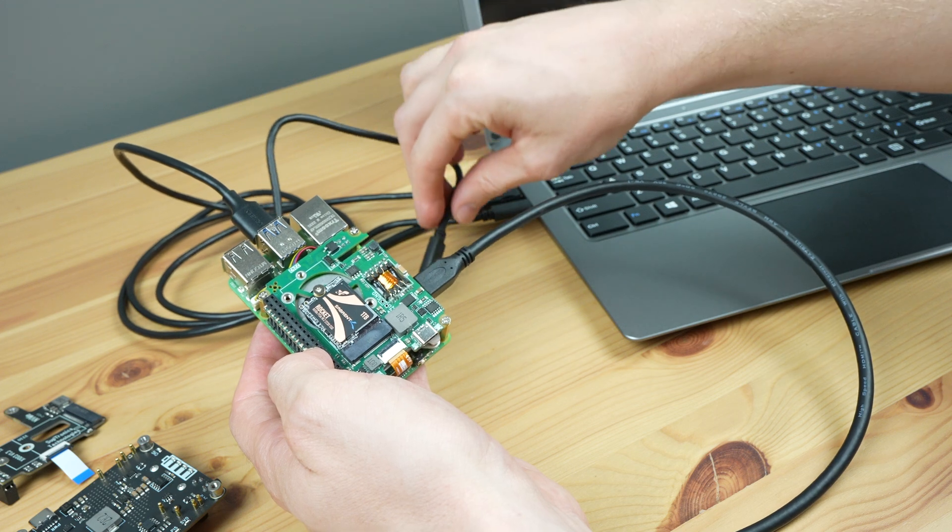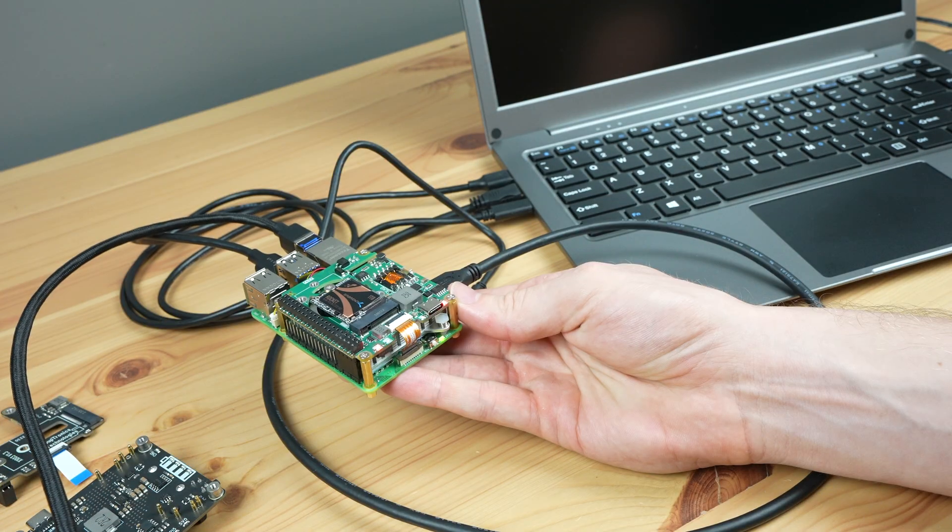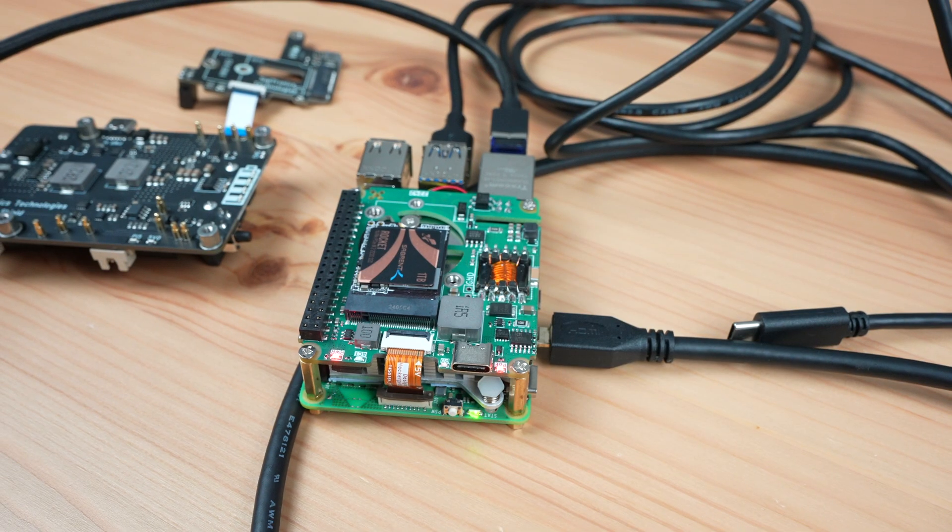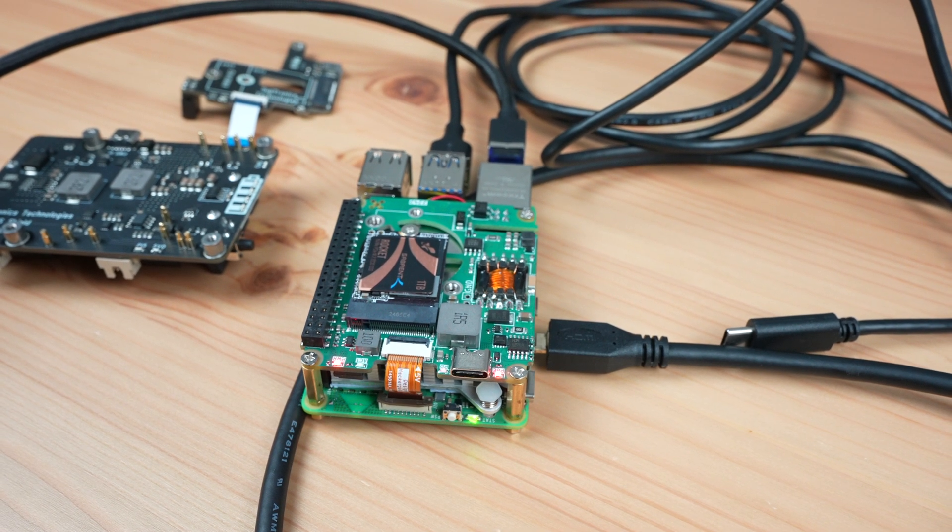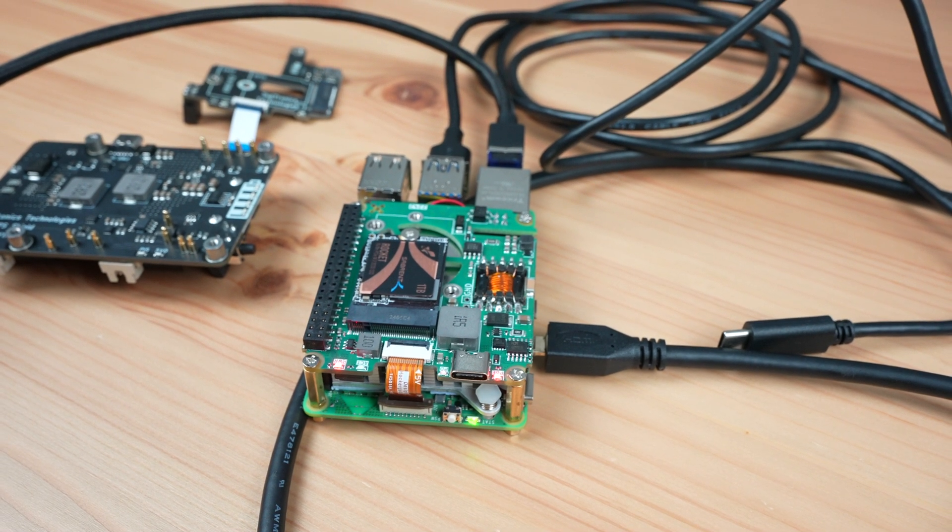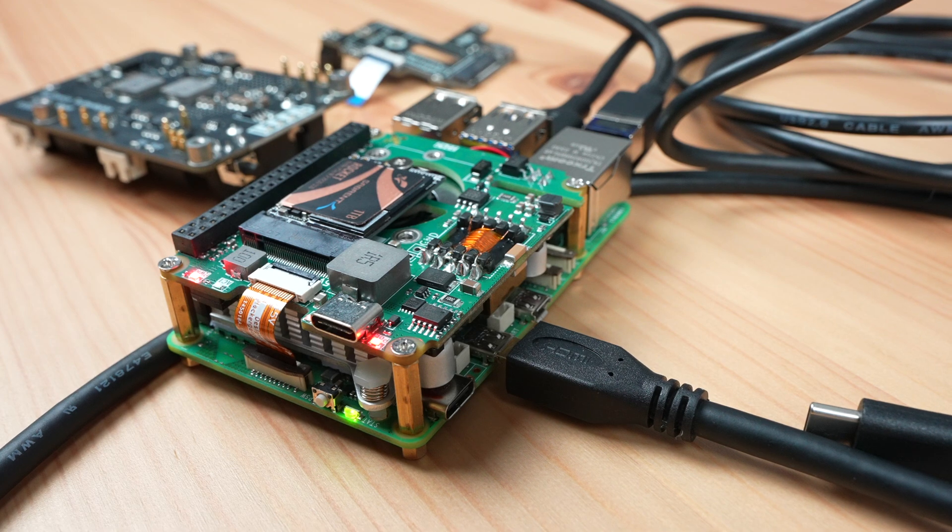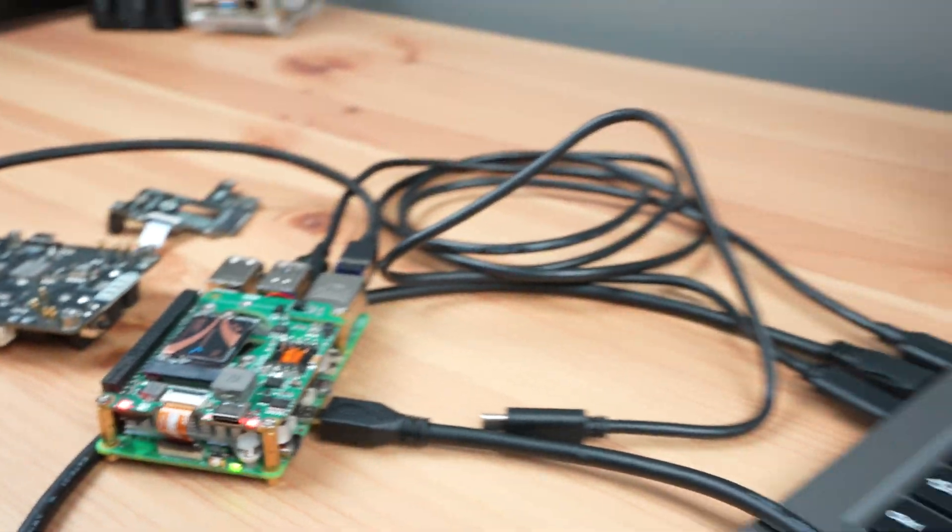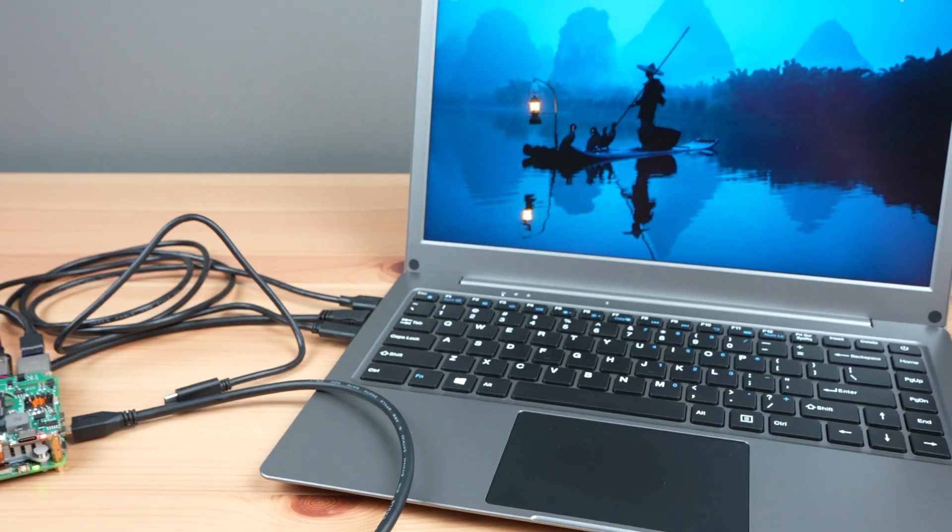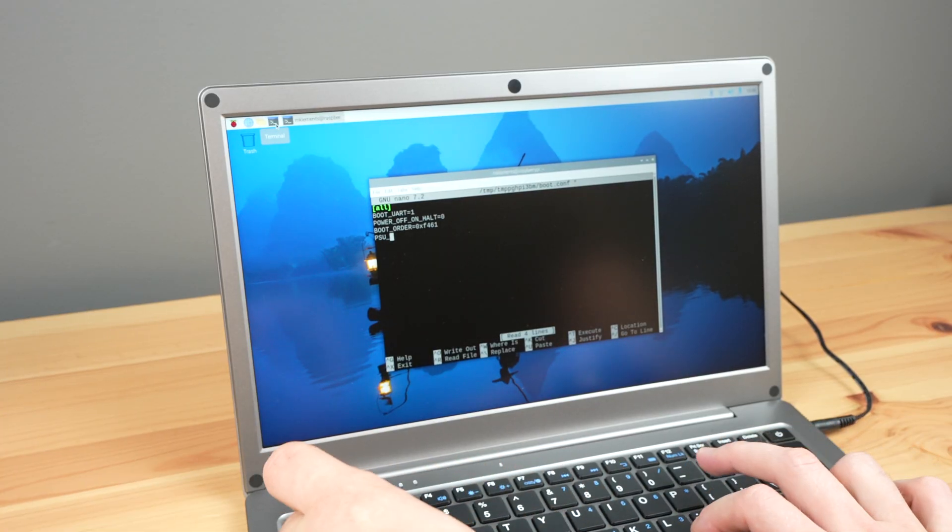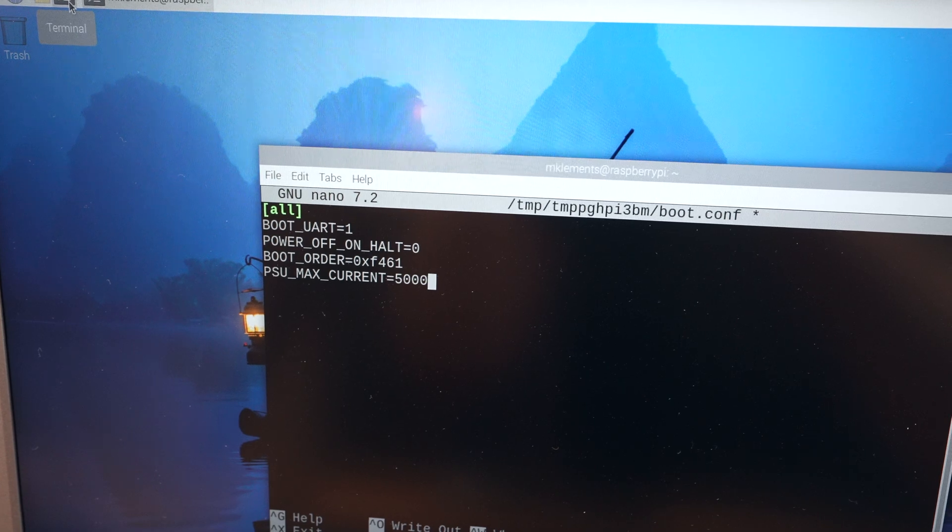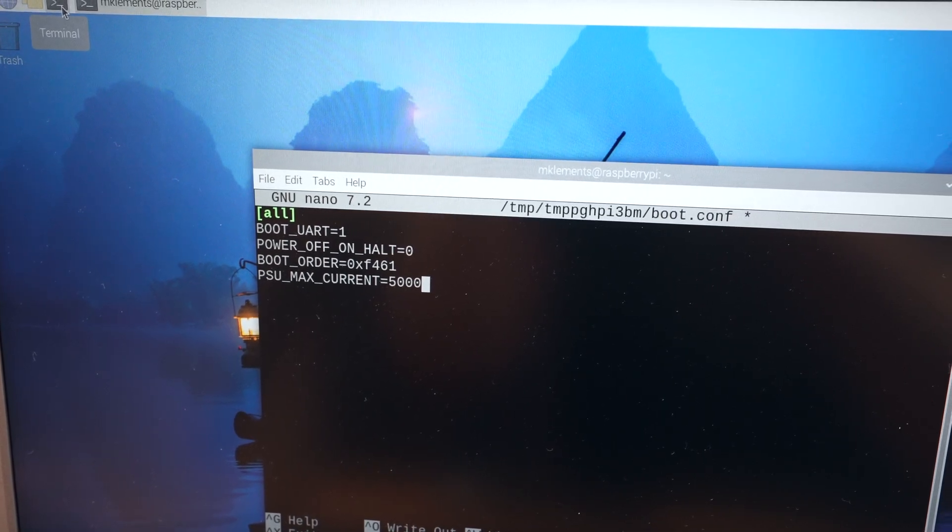Upon booting up I got a warning that the supply is not capable of supplying 5 amps. This comes up because the Pi isn't able to carry out the power delivery negotiation while booting up because the hat's powering it through the GPIO pins. You can disable this check in firmware by manually setting PSU max current to 5000.